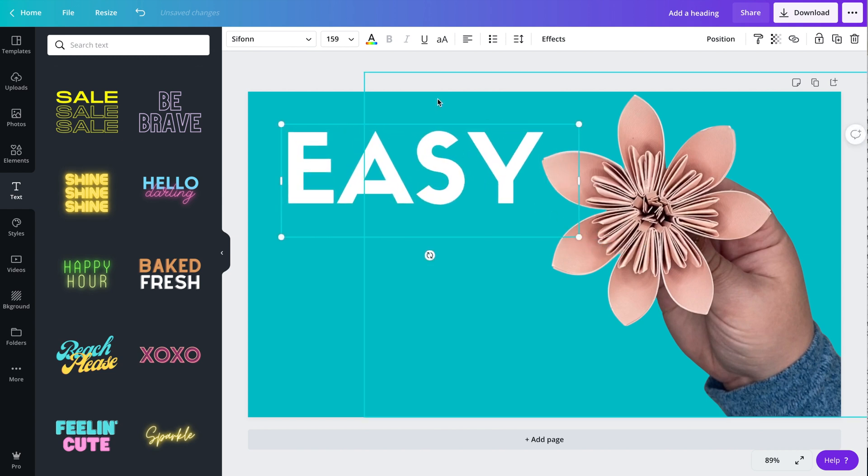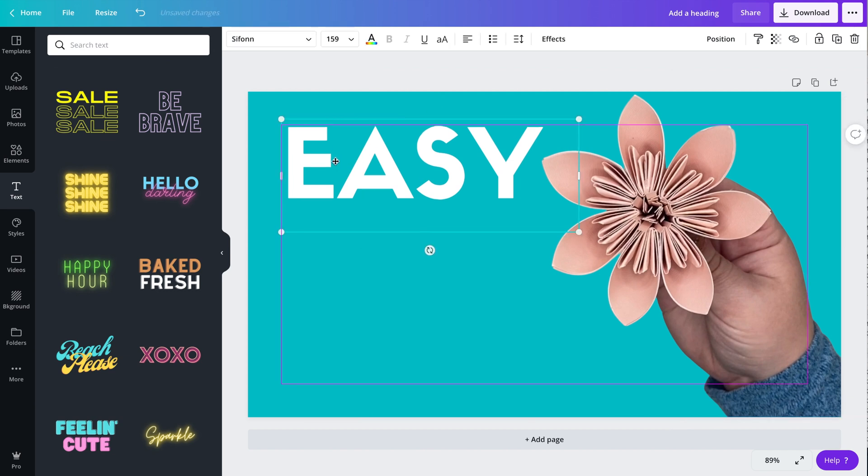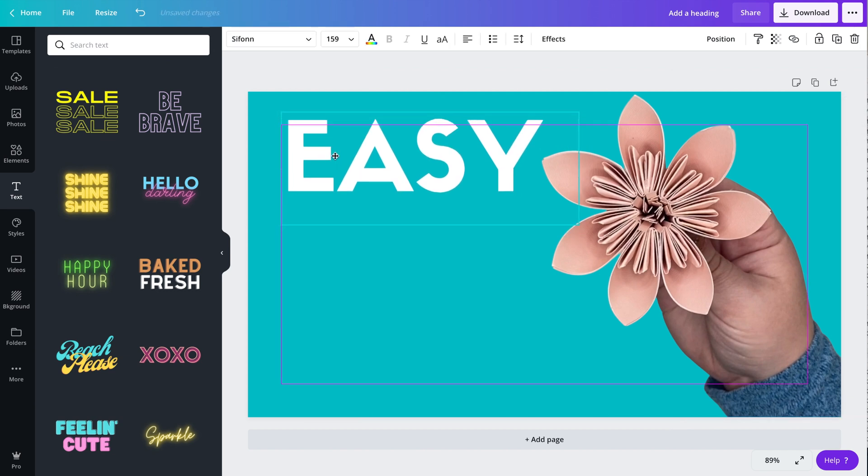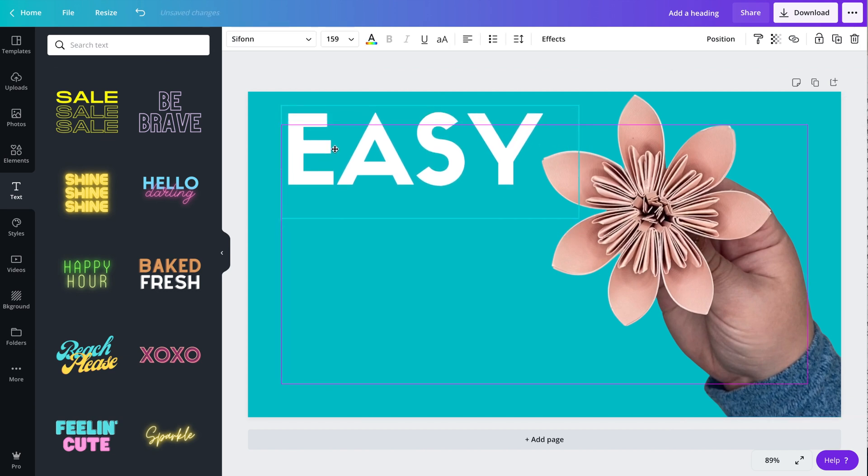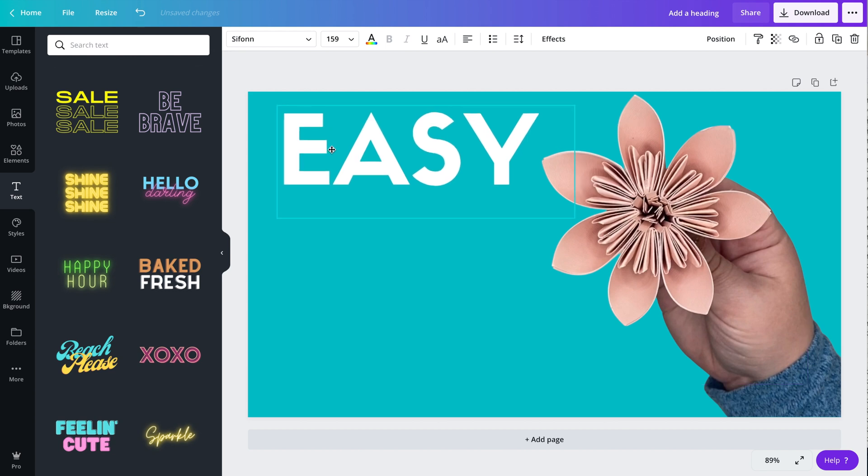So the first word I'm including in my thumbnail is easy, because that is something that people love to click on. So I'm just going to make easy really big and put it at the top, so that is one of the first things you see next to the flower, which is the item that they will be making.